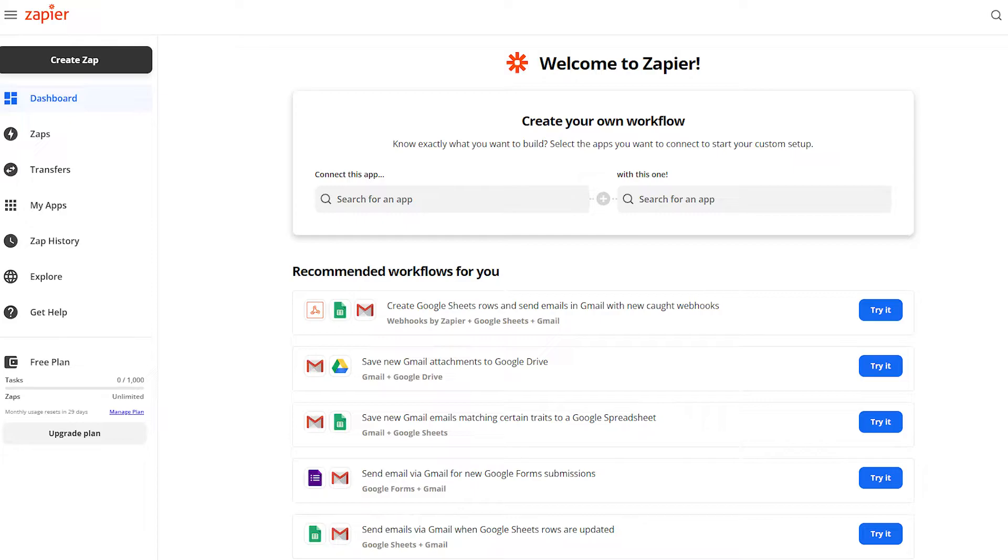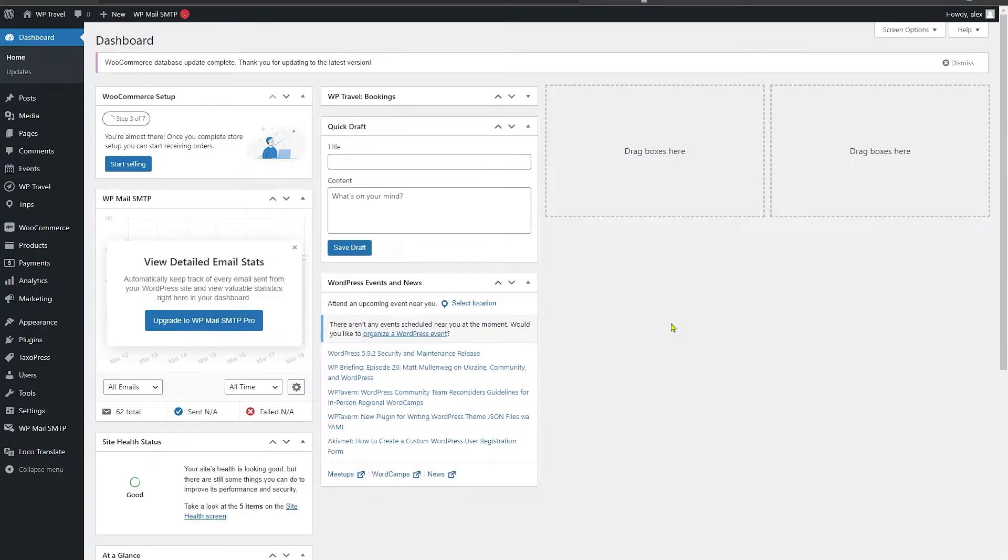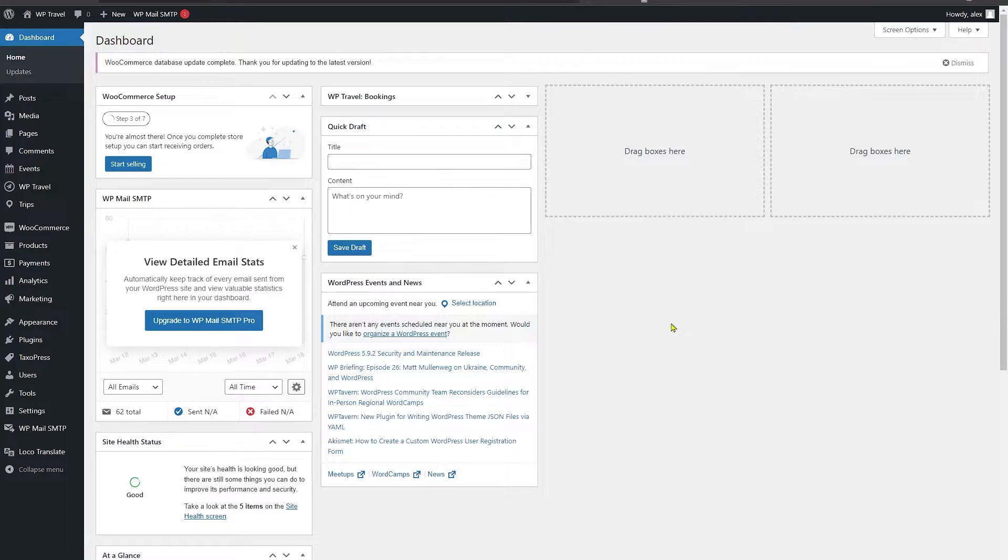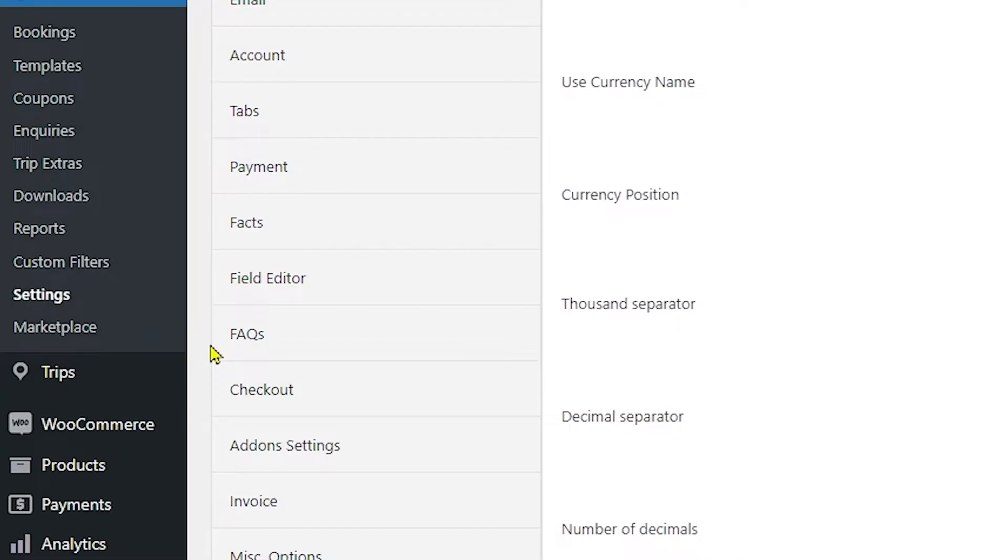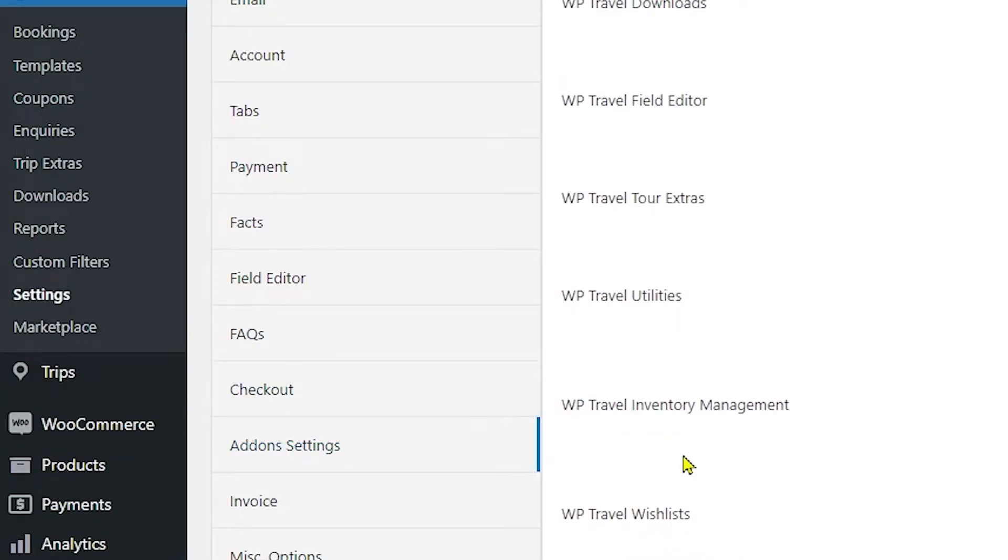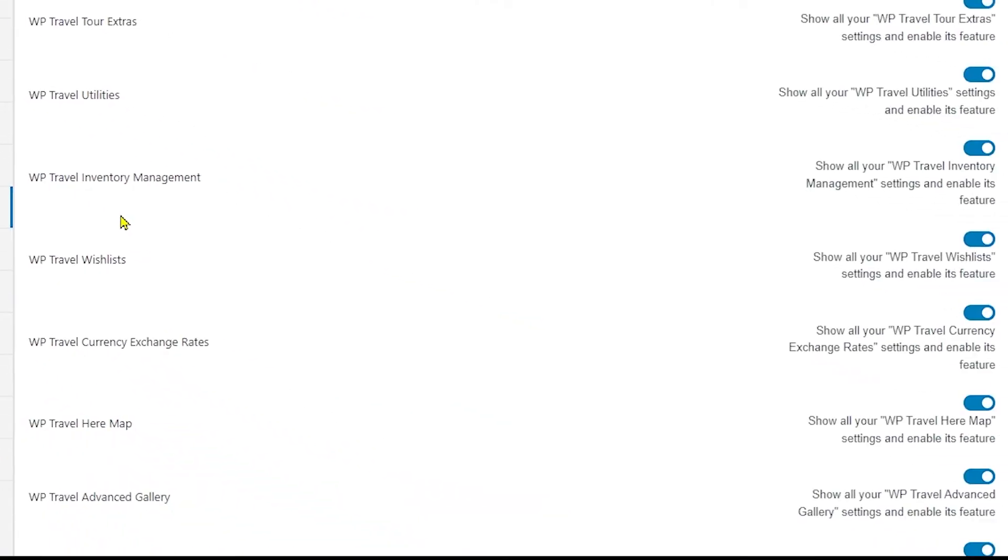To find out how to integrate WP Travel Zapier with WP Travel plugin, please follow this step-by-step guide. First, after activation of WP Travel Pro plugin, you need to enable the WP Travel Zapier module in add-on settings by going to WP Travel and Settings, and from there to Add-on Settings.